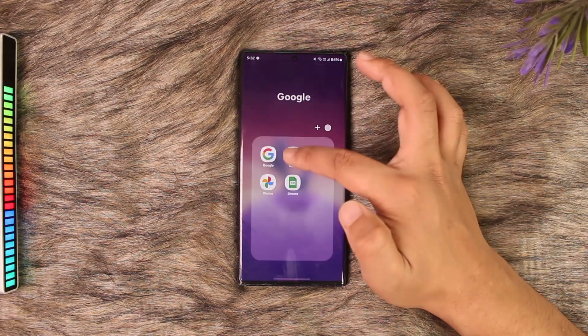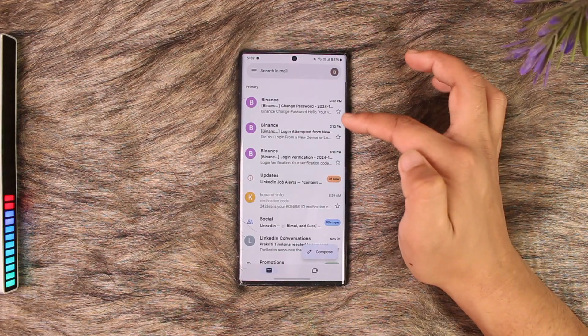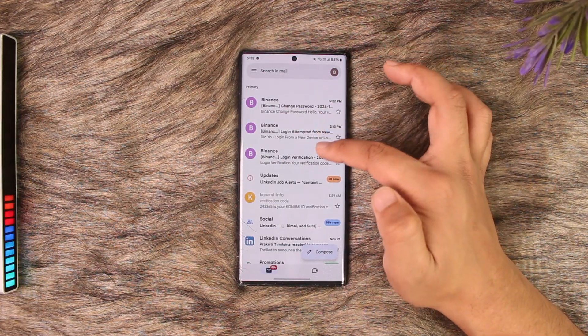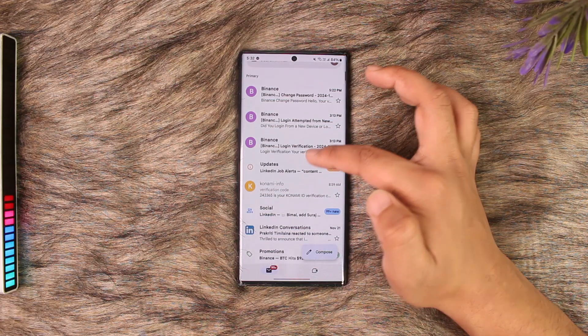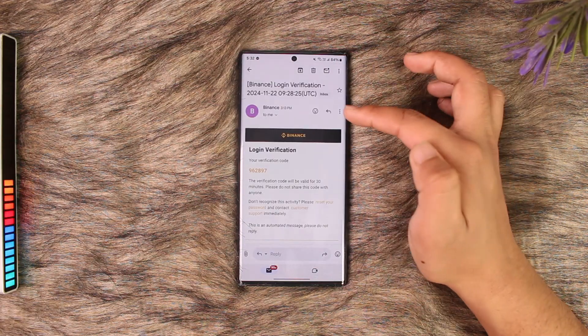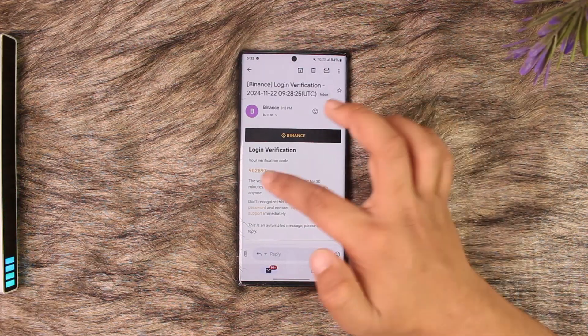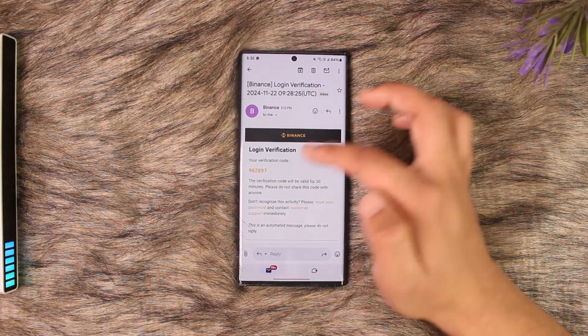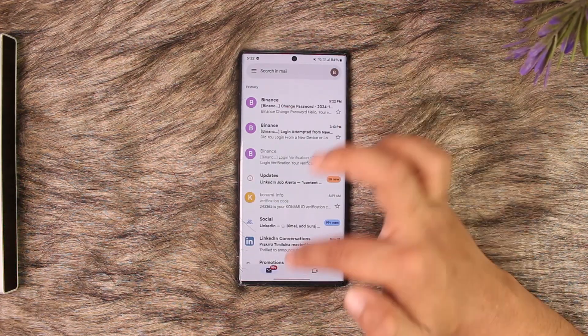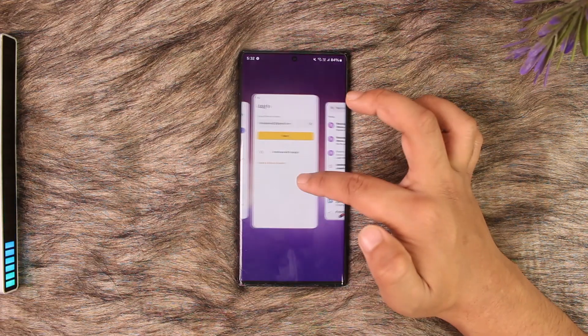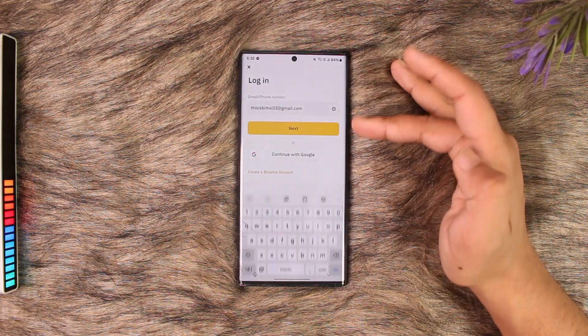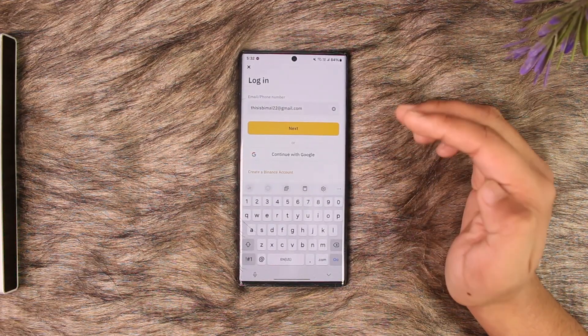Once you enter your password, it will ask you to verify the login via your email. It will send a verification code to your email — you'll see a login verification screen — and you simply need to enter that code to log in and be logged into your Binance account.